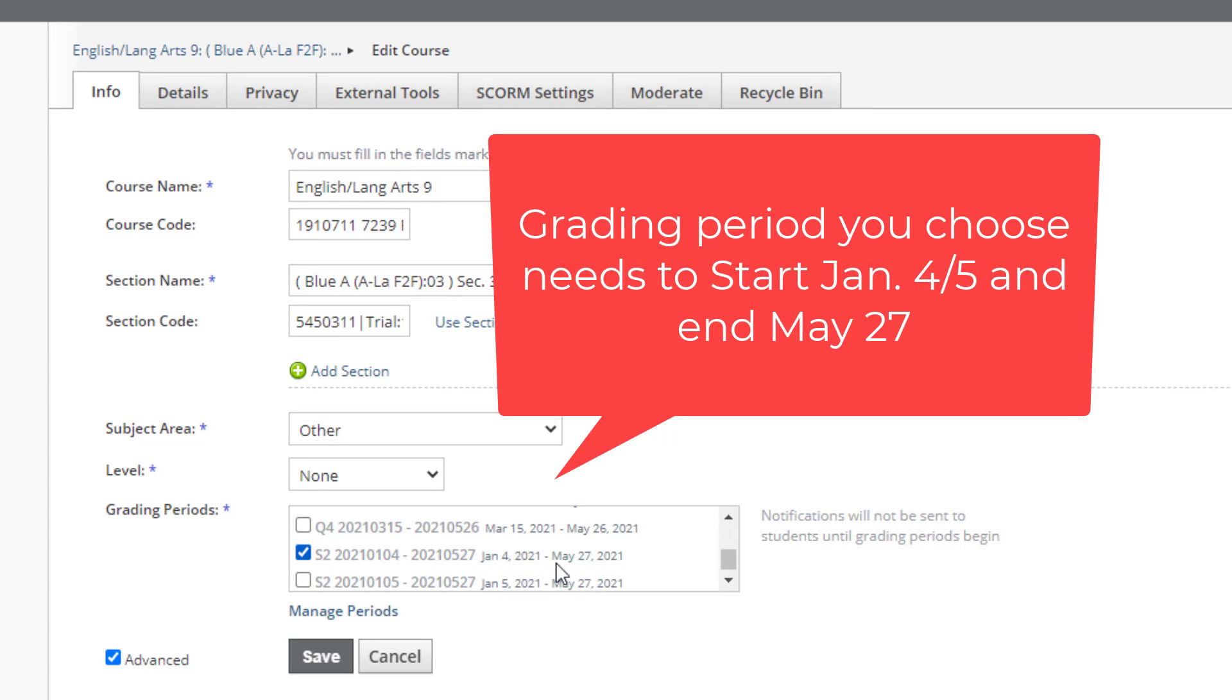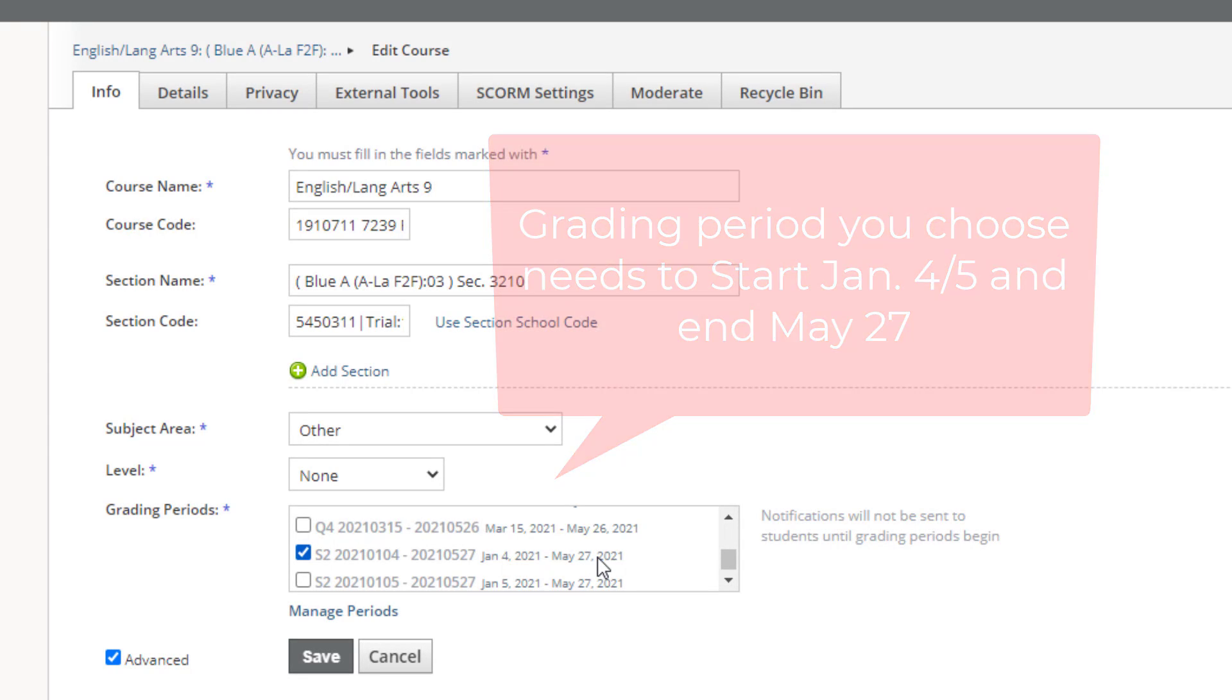Make sure it ends May 27th. Some of them are ending May 26th, and we need students to have access through finals makeup, which is the 27th.